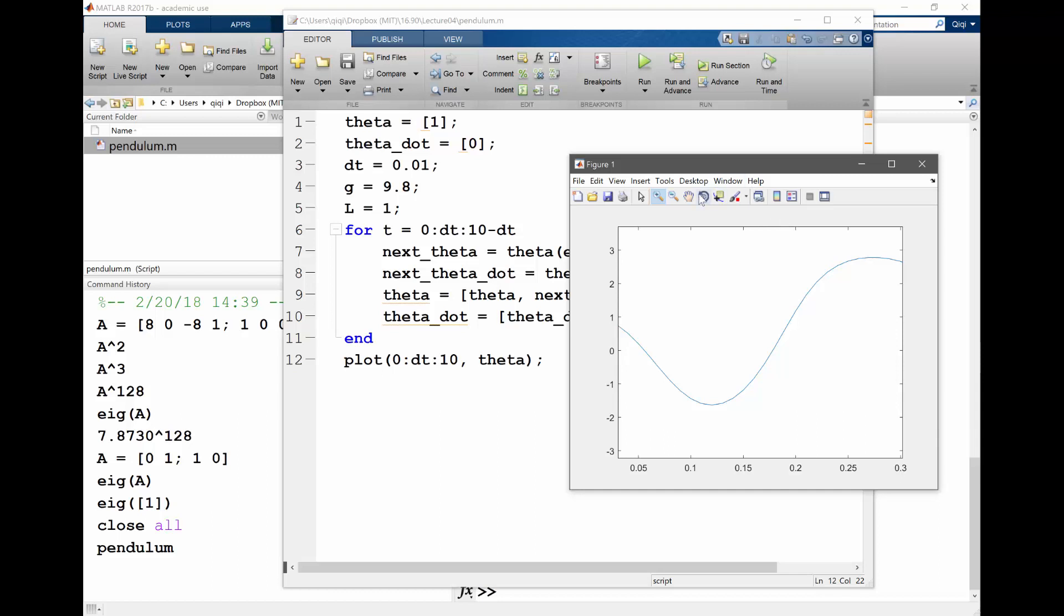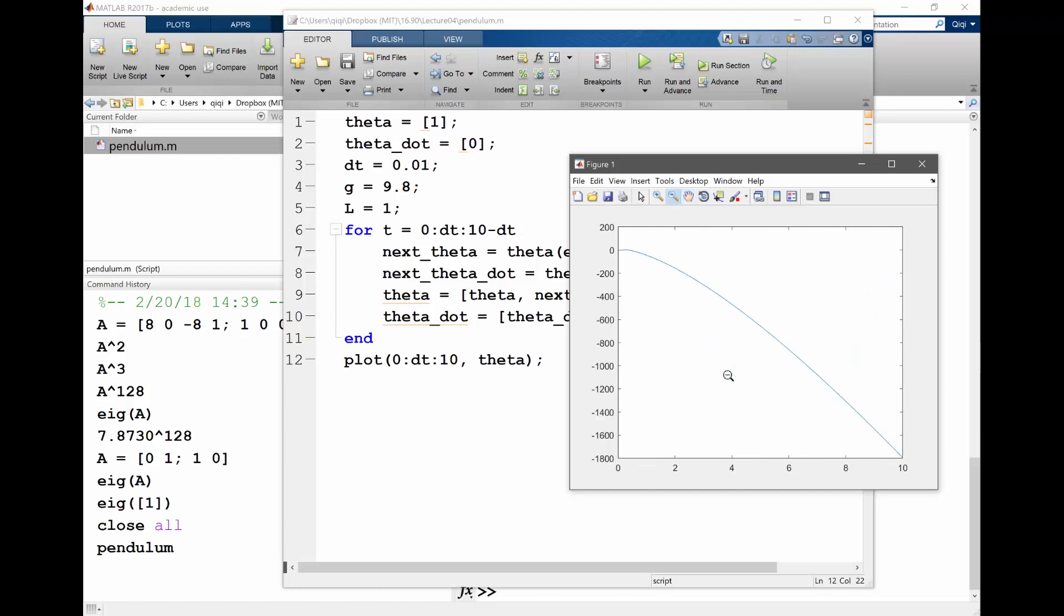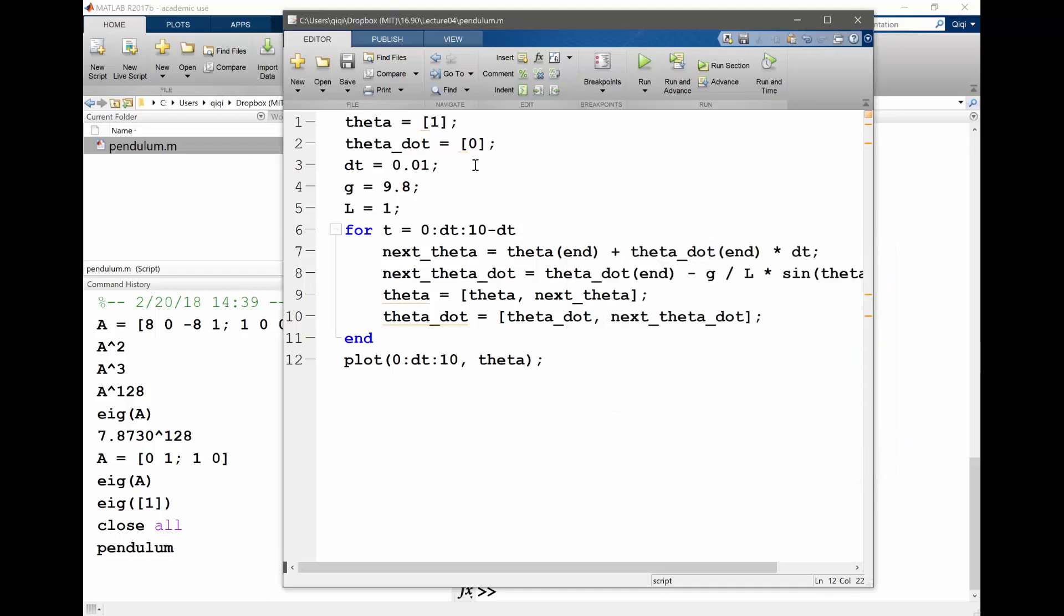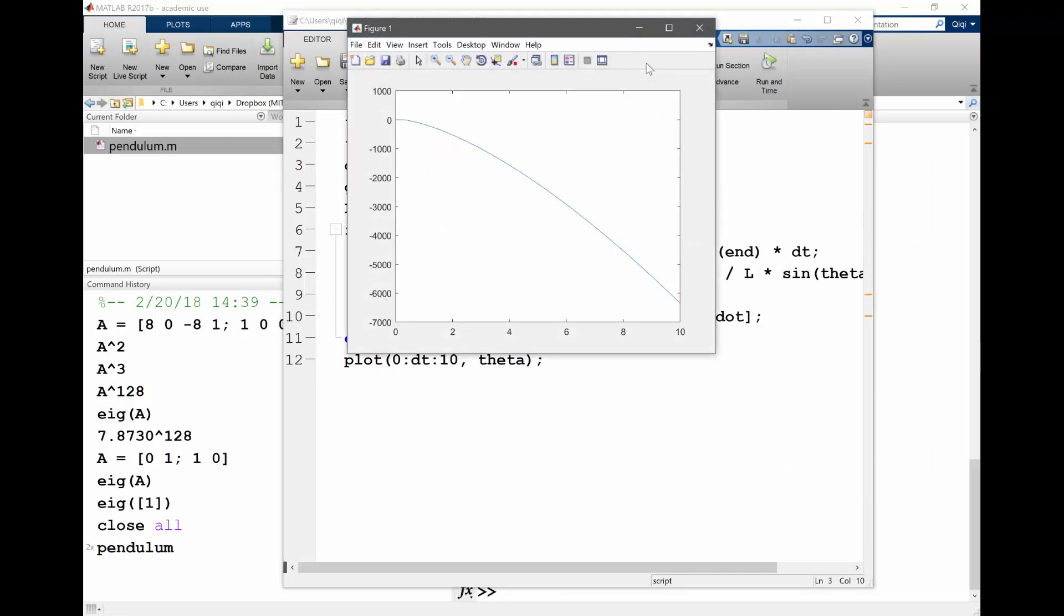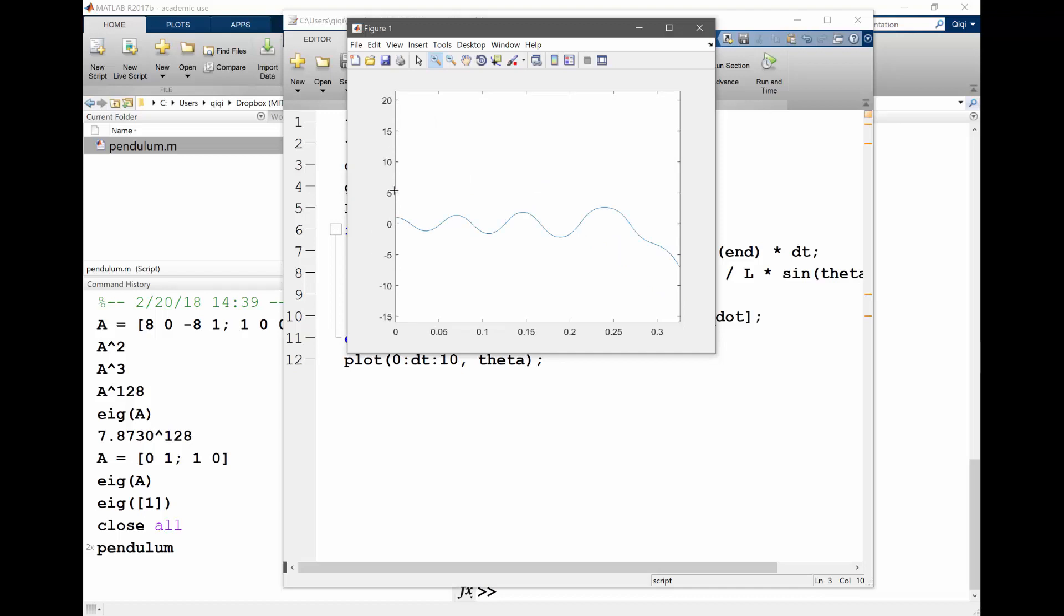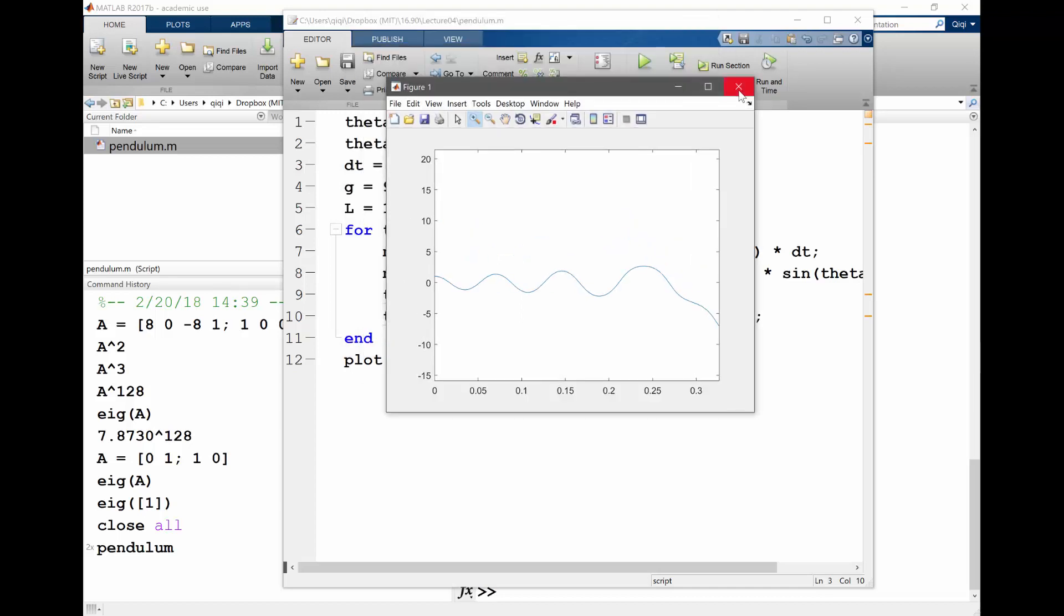So what can we do here? What's happening? Can we decrease the time step? Good question. Let's try that 10 times smaller to see what happens.